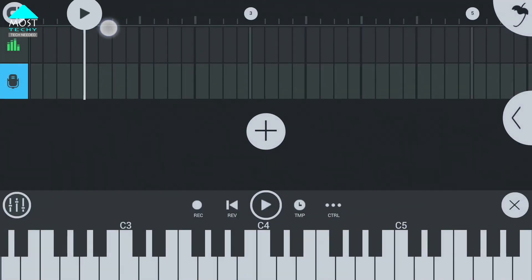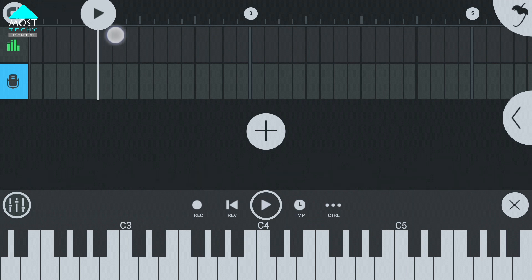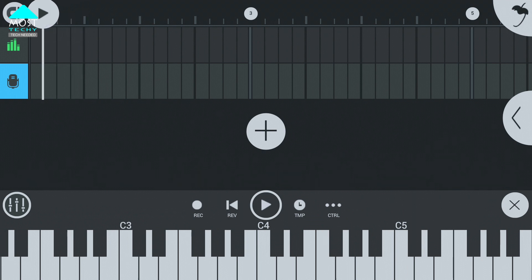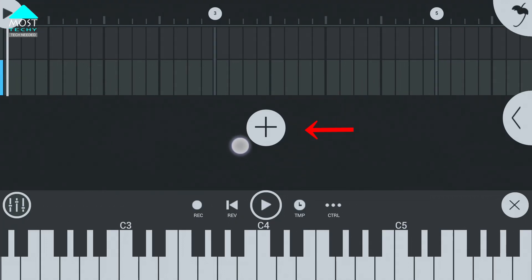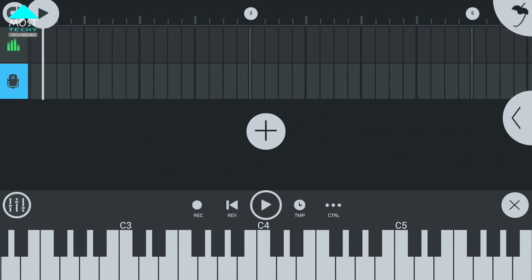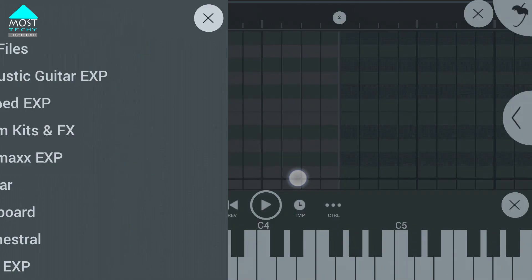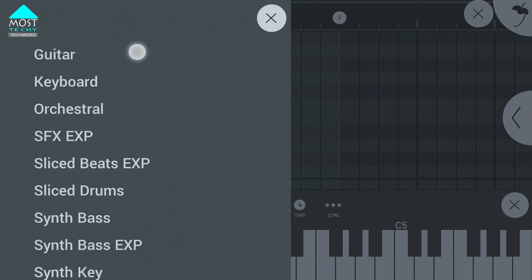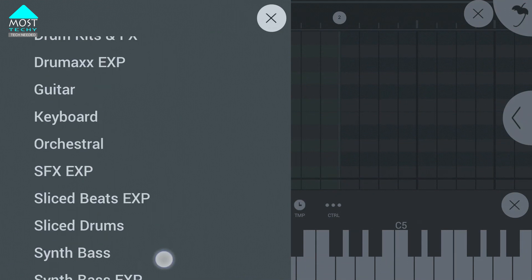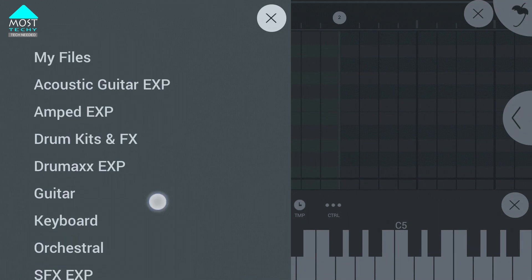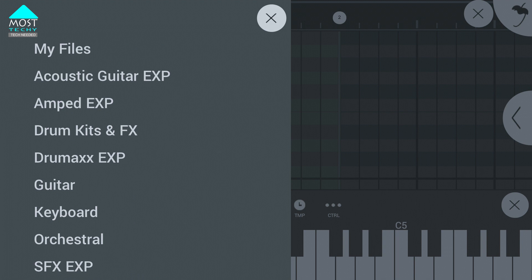Your setup is almost complete. If you want to add an instrument like a piano or a background track, you can see the plus button. Click on it and click on the direct way, and you will find all the instruments here. There are so many instruments and the quality is very good.